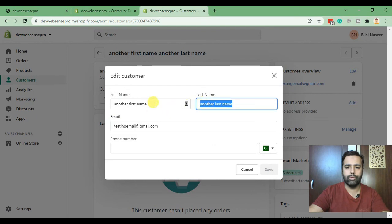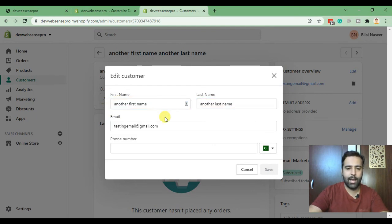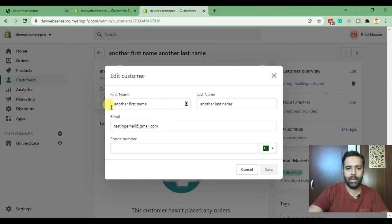So our form is working. Now let's jump into the code and let me show you guys what I did to add these fields.